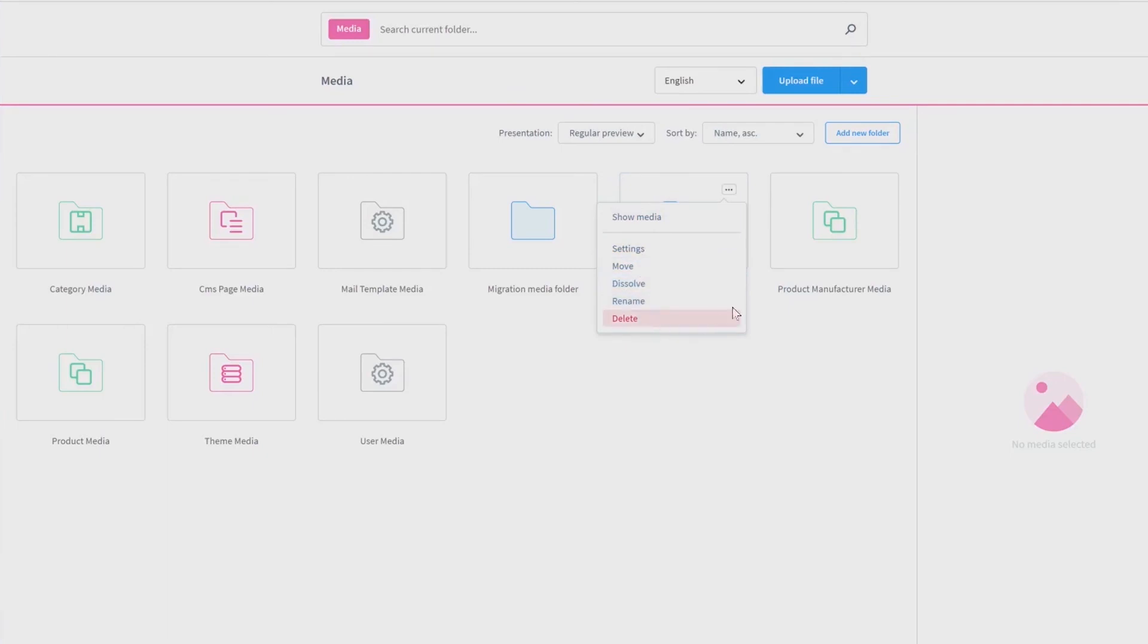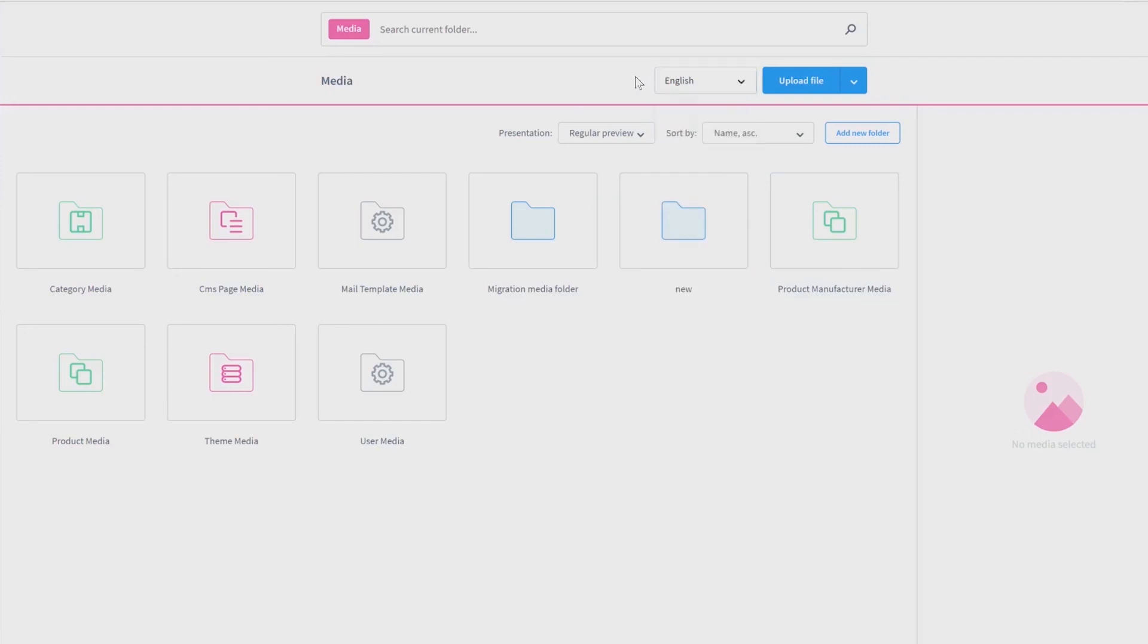In addition to this, you can also select different languages on top. Maybe for defining a special media for a special language.